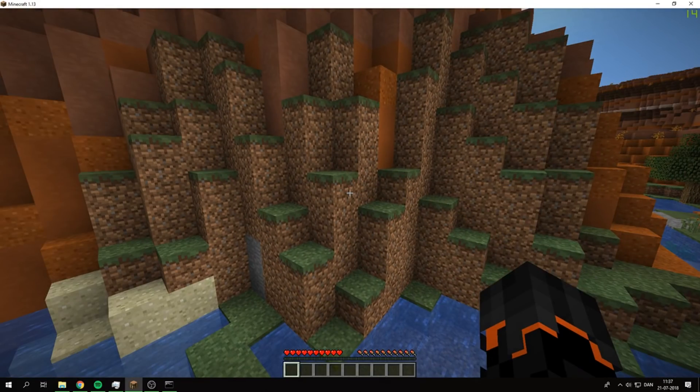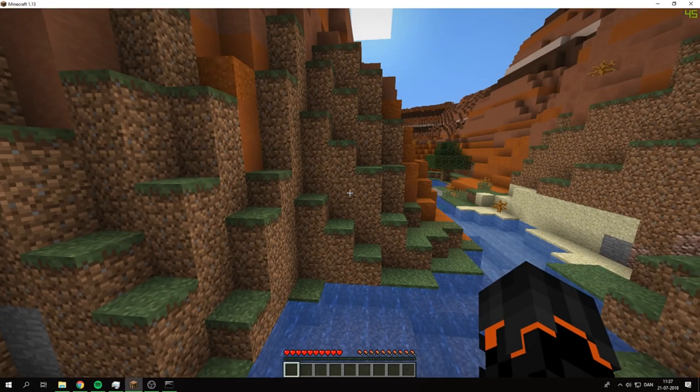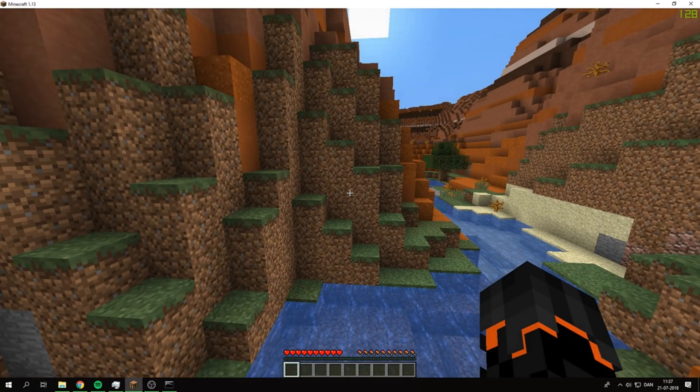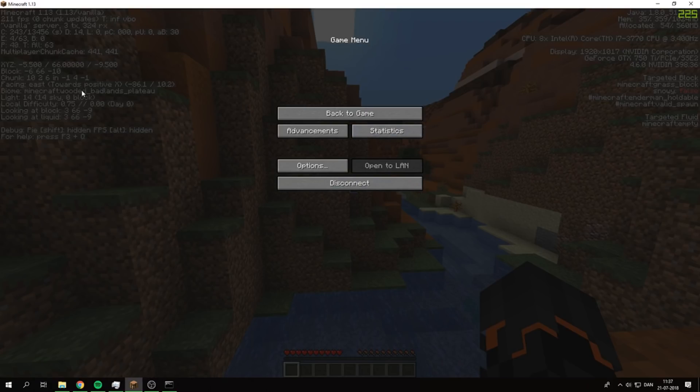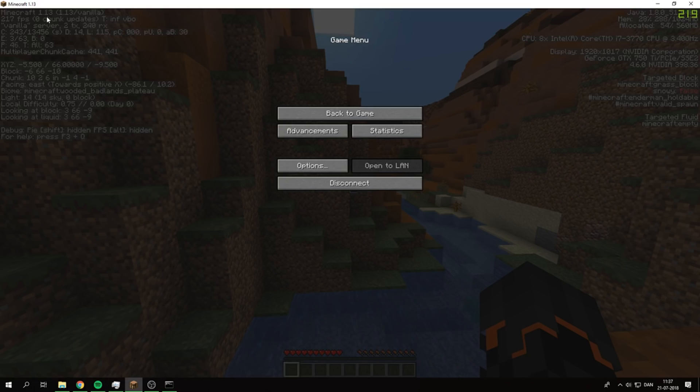As you can see, if we press F3, we are in version 1.13 Vanilla up here on the top right.